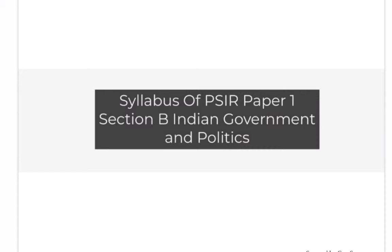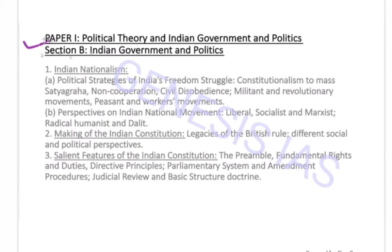Now we will discuss Section B, which mainly covers Indian Government and Politics. Paper 1, Section B: Indian Government and Politics. The first point is Indian Nationalism.